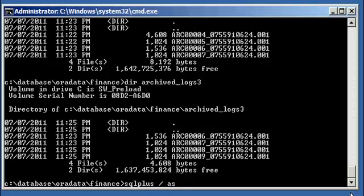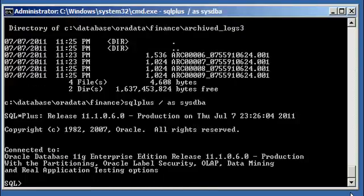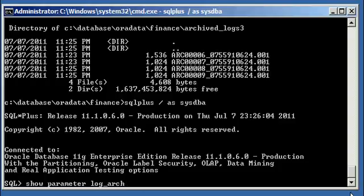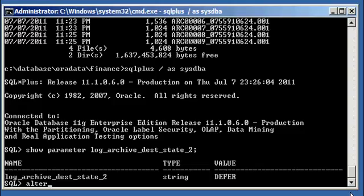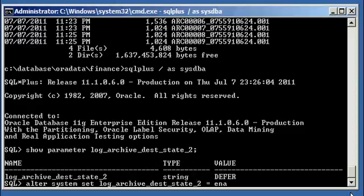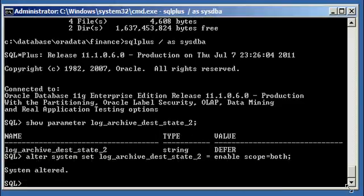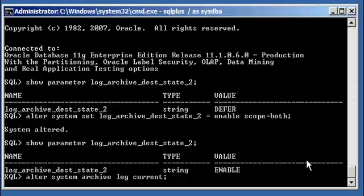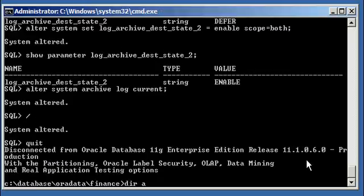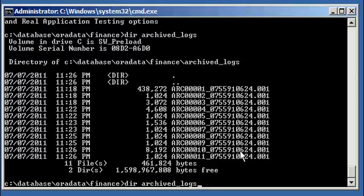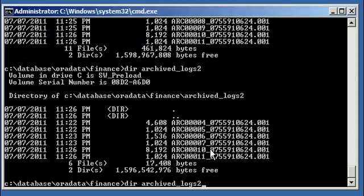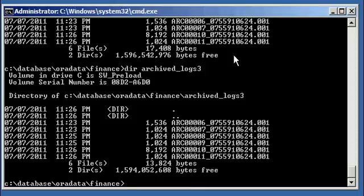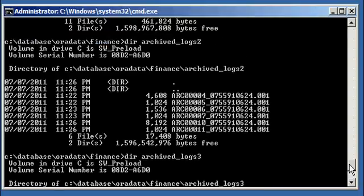Now let's say the maintenance on that disk is completed. You can re-enable it by doing alter system set log_archive_dest_state_2 equals enable scope both. Now it's enabled again. After doing alter system archive log current twice more, when I dir archive_logs I see 10 and 11. Destination 2 also shows 10 and 11, but is missing 8 and 9. Destination 3 shows 10 and 11 as well.